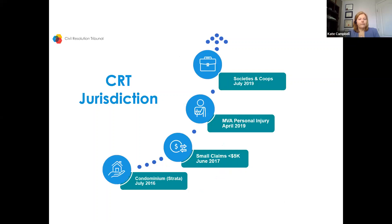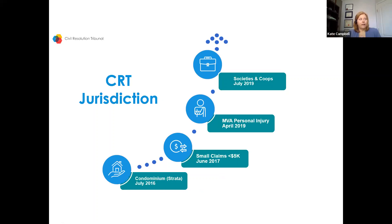The areas the CRT currently has jurisdiction over: strata disputes came into force in July 2016 — we've been deciding strata disputes for almost five years. These include things like unpaid bylaw fees, bylaw fines, repairs, and noise between strata lots — disputes that previously had to go to BC Supreme Court, which was expensive and slow. Small claims started June 2017, then personal injuries and societies and co-ops in 2019.